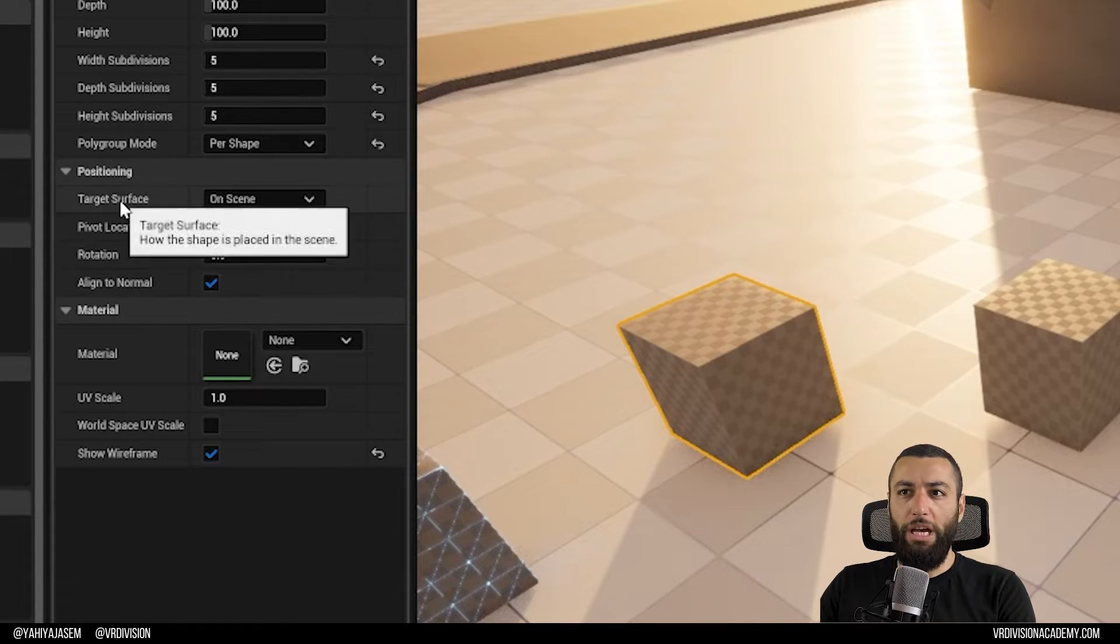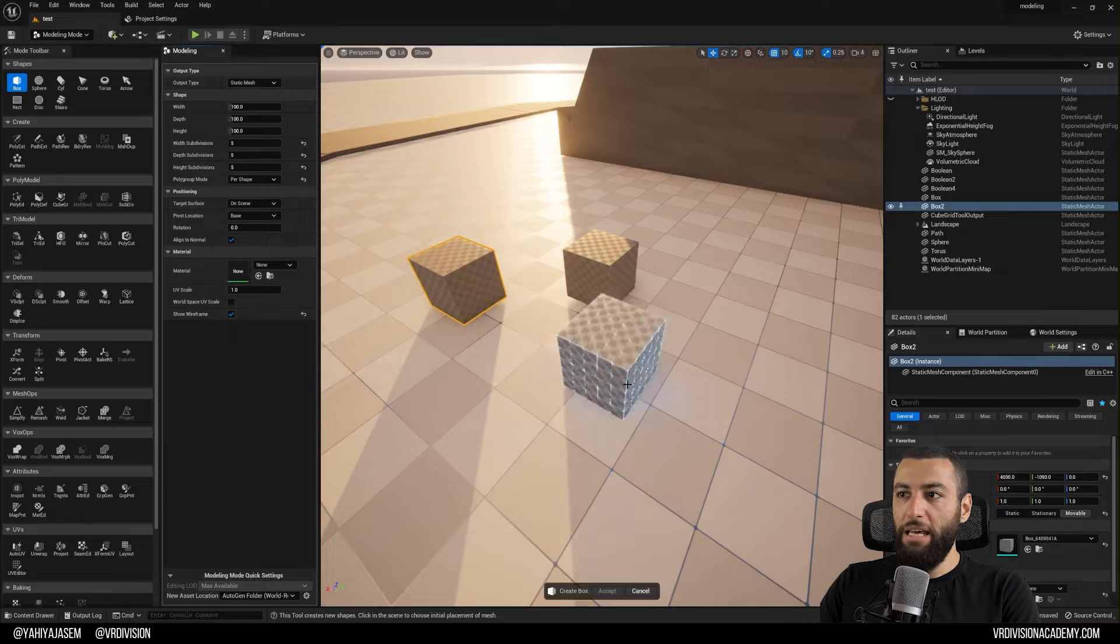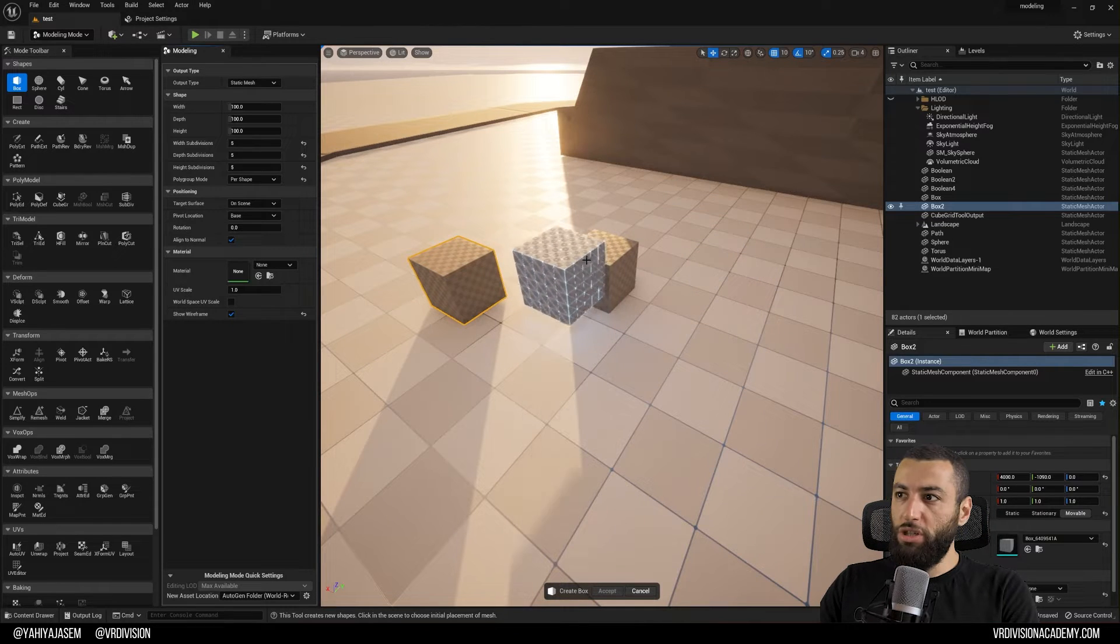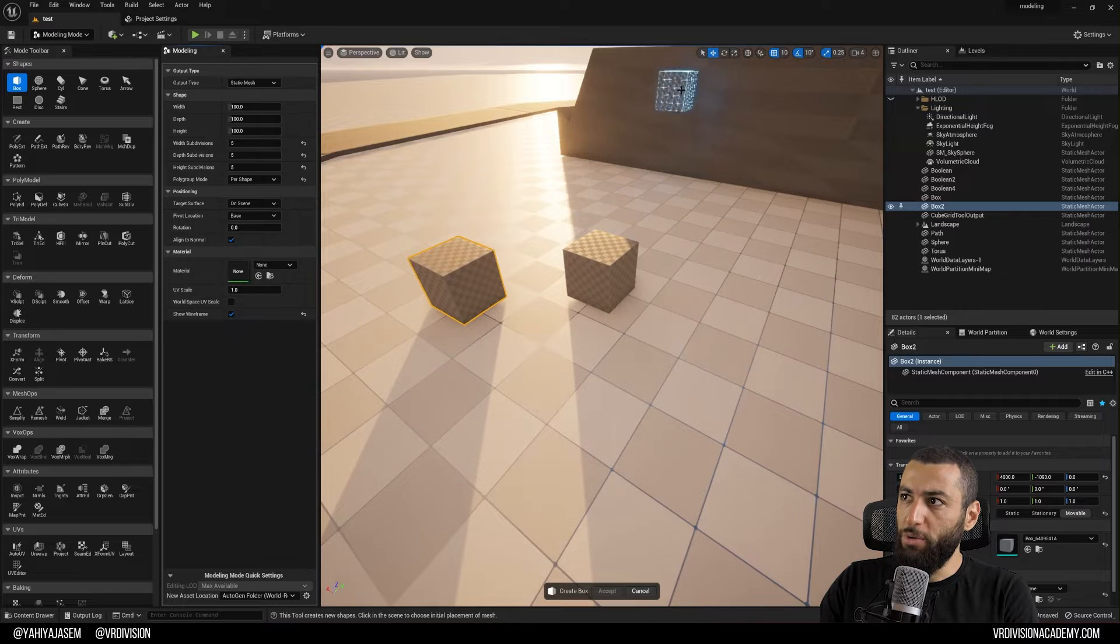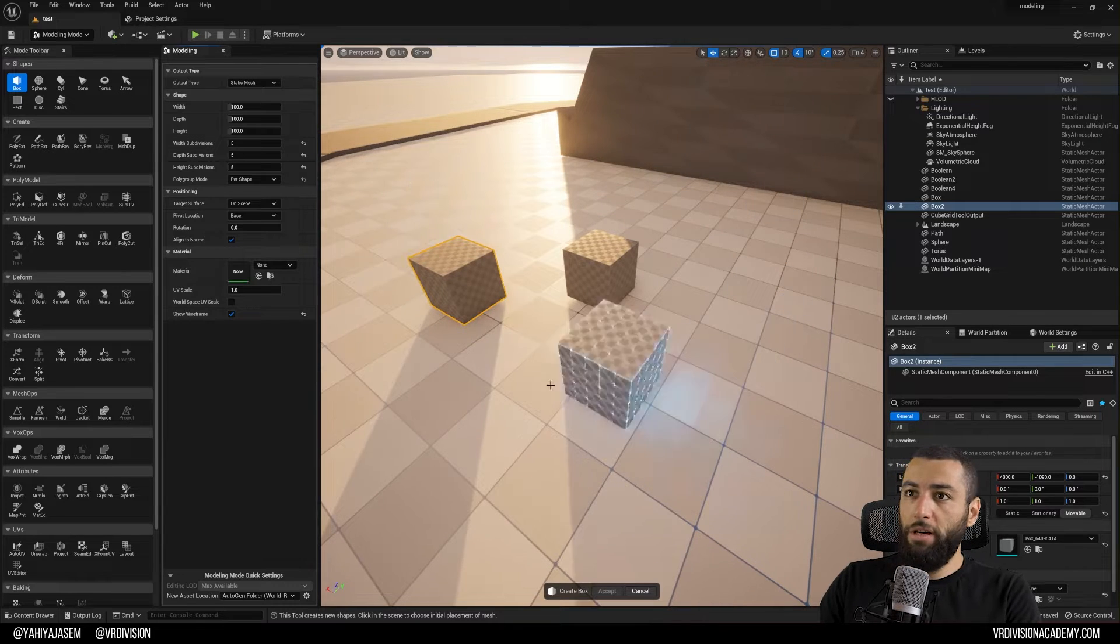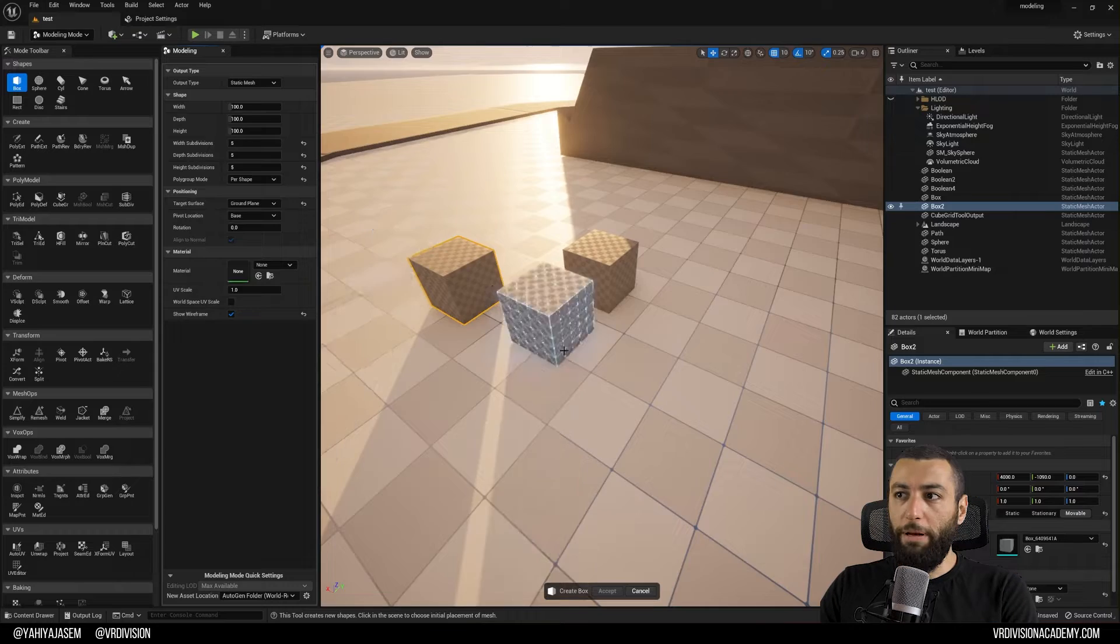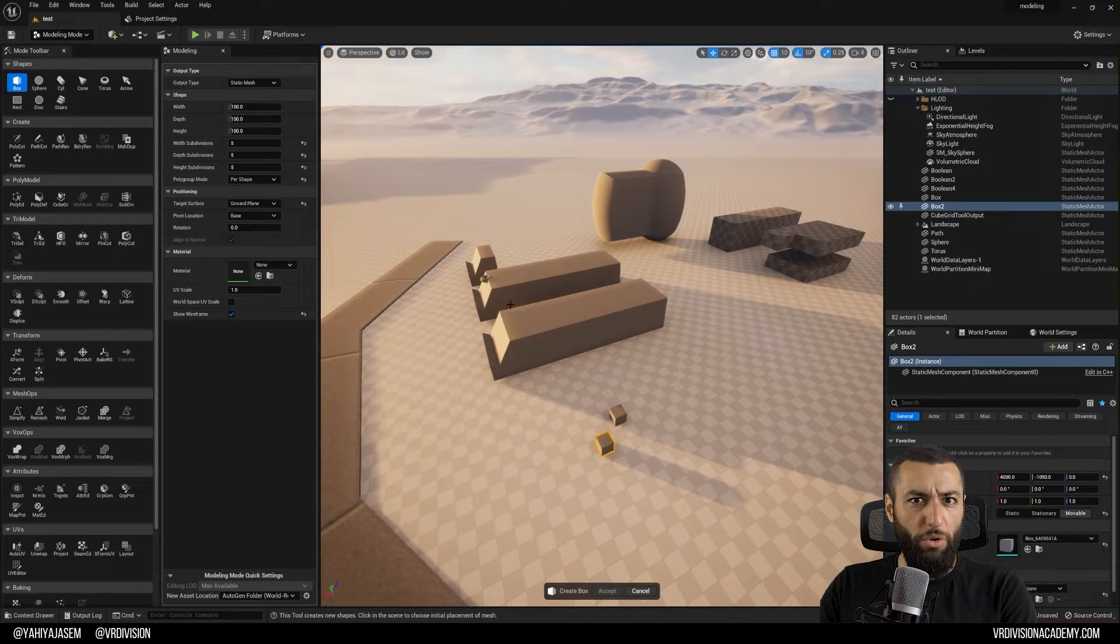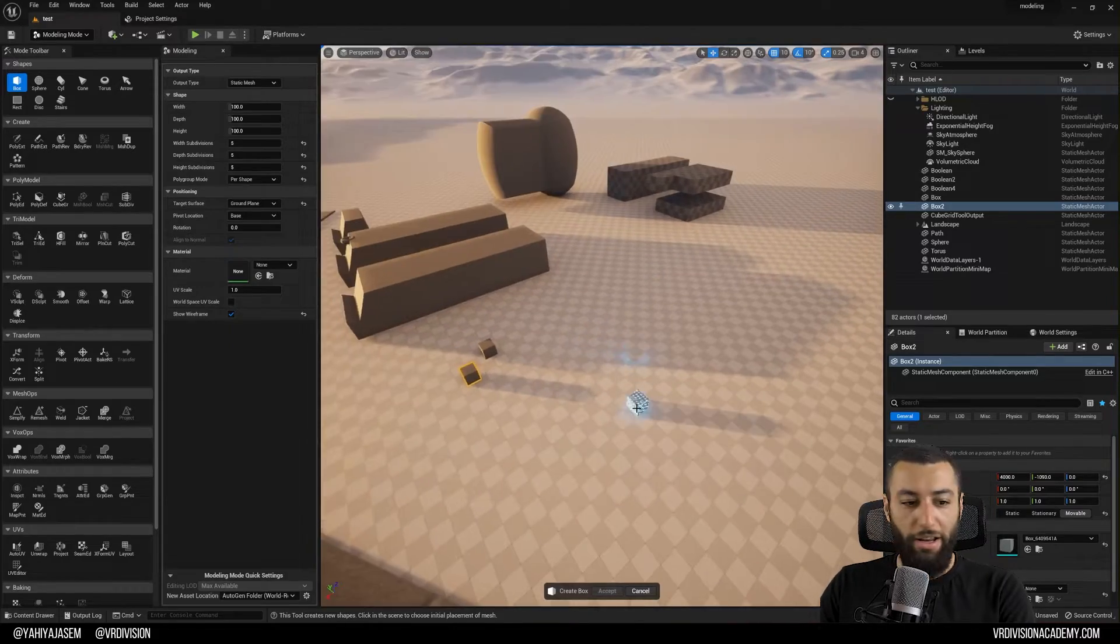I just click on box and I know my base pivot, so whatever I snap my box, it would be there. We have also target surface, so on scene wherever you place your mesh, it will be placed like so. It will follow your mouse based on the meshes you are hovering above. You also have another option which is the ground plane.